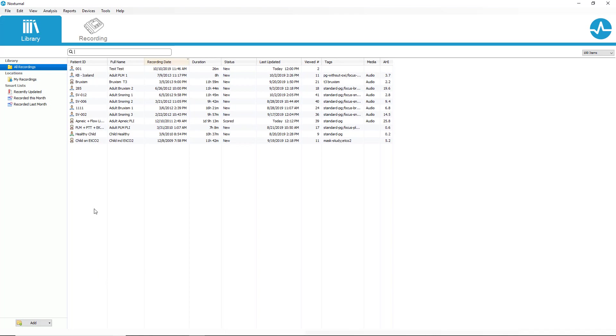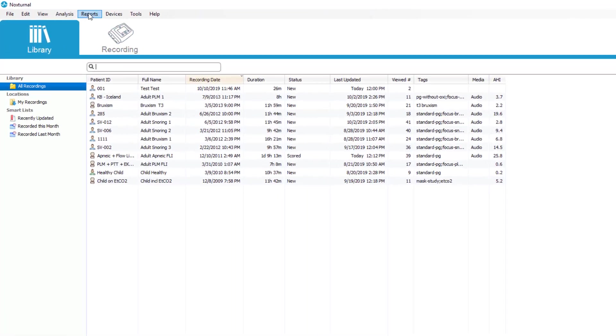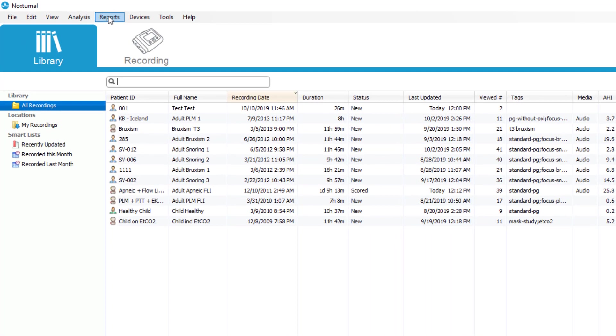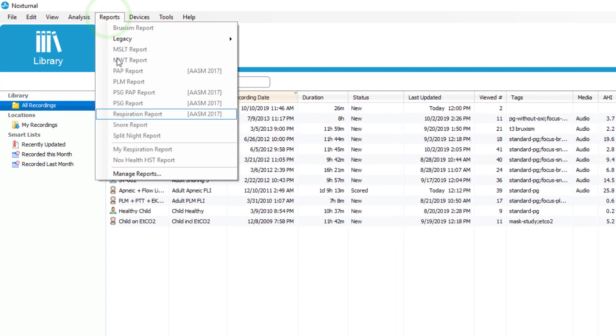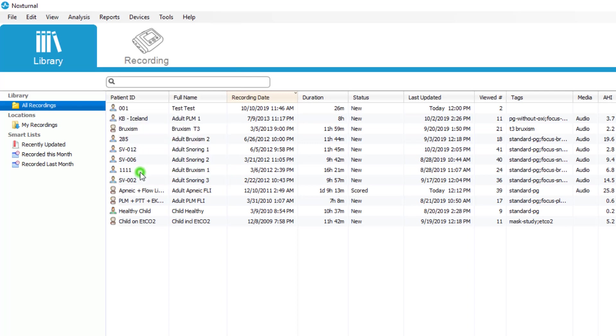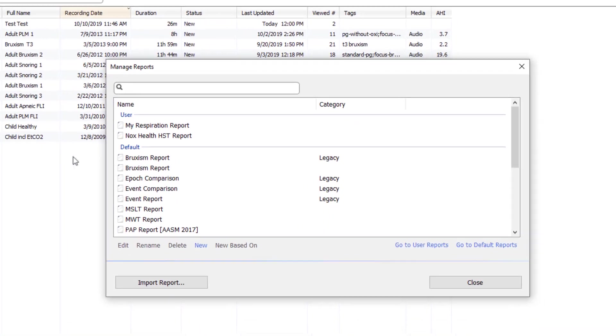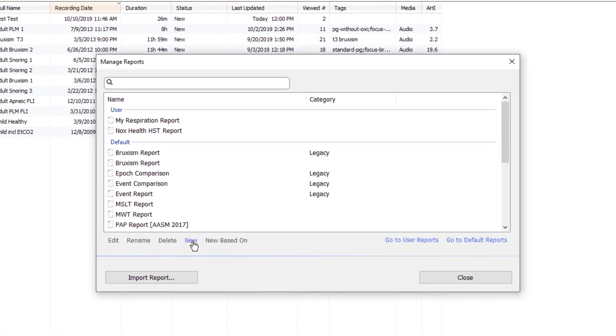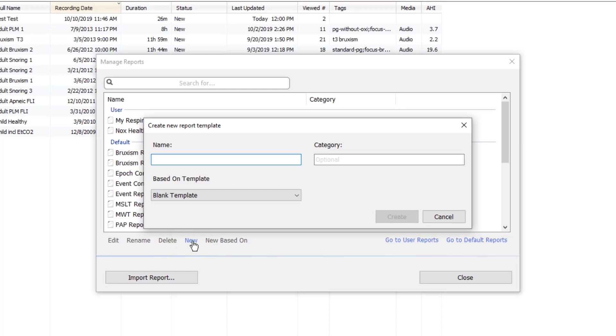In order to start a report from scratch, you would again click on reports, manage reports and then simply click on new. We can name a brand new report and click create.